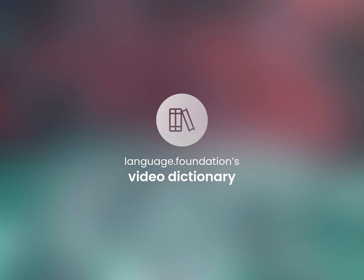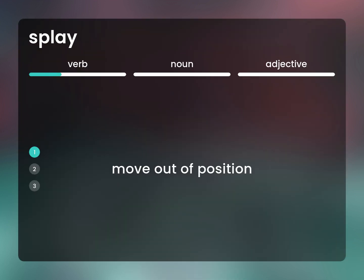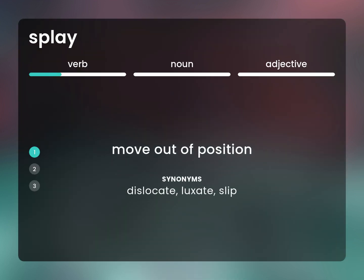Language.Foundation's Video Dictionary, helping you achieve understanding. Move out of position. Dislocate, luxate, slip.